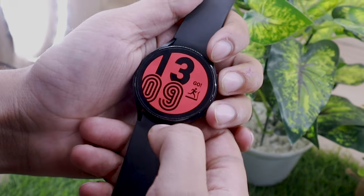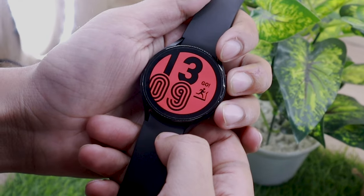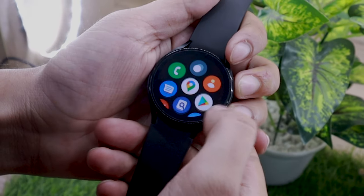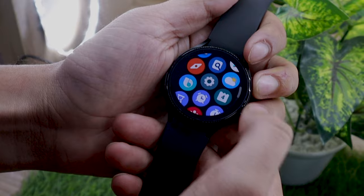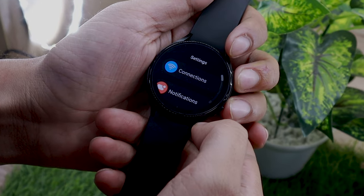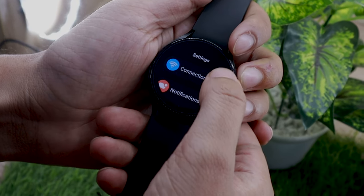If you need a particular standalone app, you'll be happy to know that you can install apps from a third-party app store on the Watch 4.